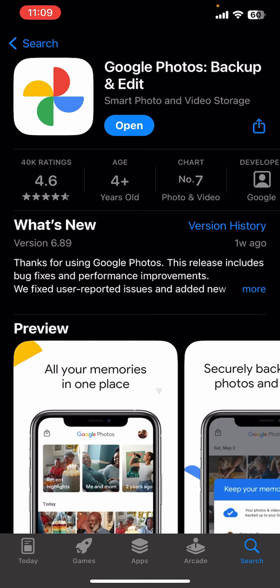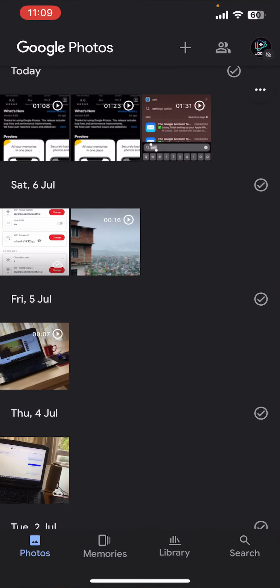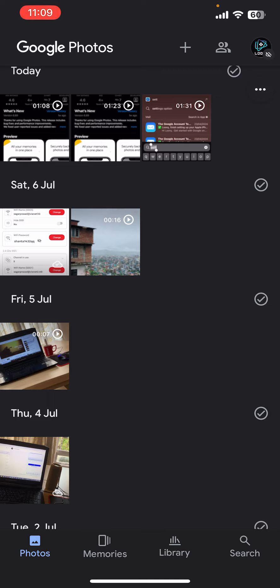First thing first, I assume that you have already downloaded the Google Photos app. Now once you open it, make sure you are already logged in. Right after that, you will be able to see the interface or dashboard of the Google Photos app on the screen where you can see lots of photos in this section. To save it, you simply need to long tap on any of these photos.